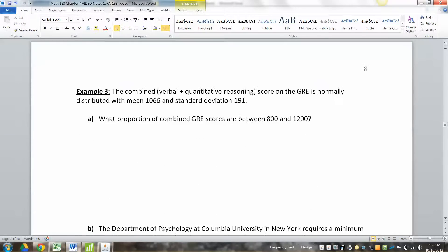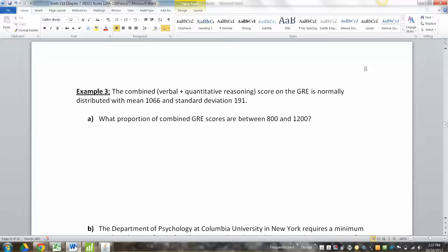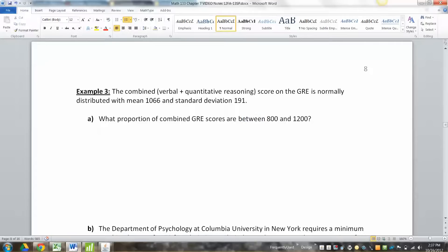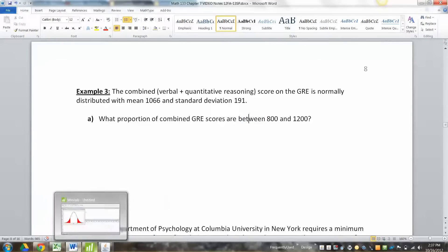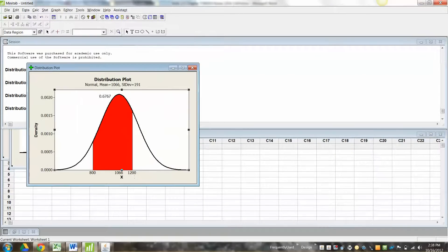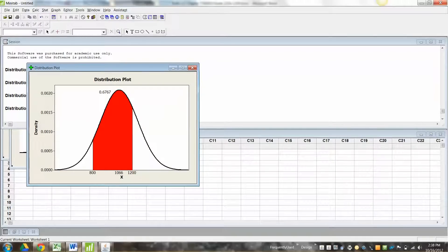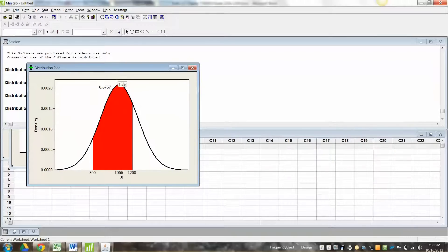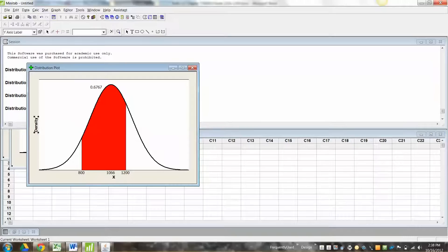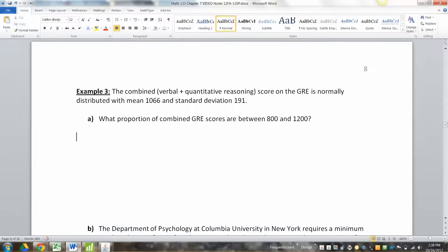We're going to keep doing this over and over. You'll be drawing a lot of normal curves in your life. All right, so the GRE, the combined score on the verbal and quantitative reasoning, is normally distributed with a mean of 1066, standard deviation of 191. The GREs are basically the SATs, but for graduate students. So before you get into college, you want to take the SATs. Before you get into graduate school, you want to take the GREs. So this is a between probability, see that? So we're going to find the proportion that are between 800 and 1200. So let me go make a picture of that. Again, I'm making this in a program you don't have, so don't sweat it.